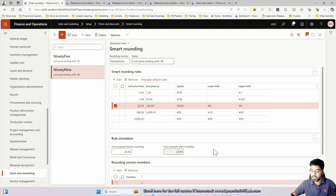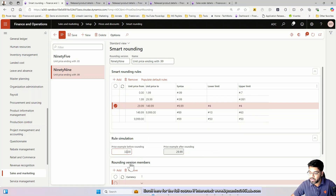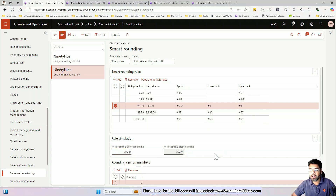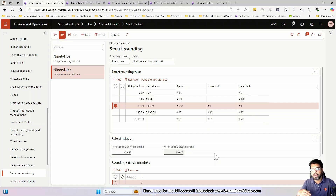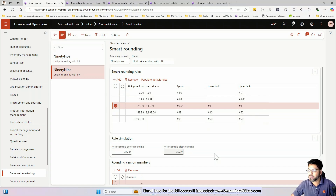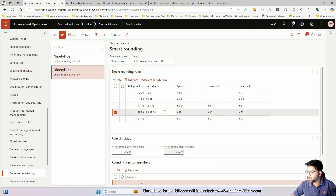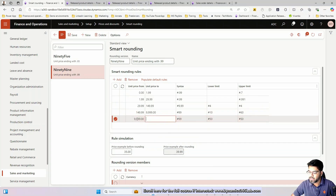So if the pricing ends with a digit greater than 5, for example $35, it becomes $39.99 — there's a small profit attached. If it is lesser, it downgrades the price a little bit. That is how the rounding logic works for that bracket.